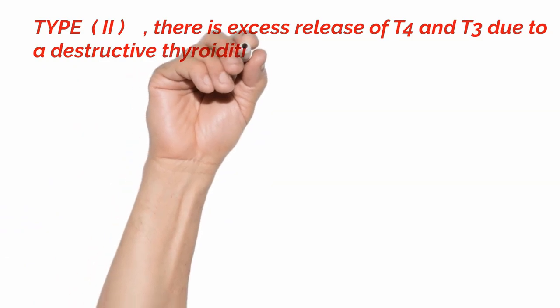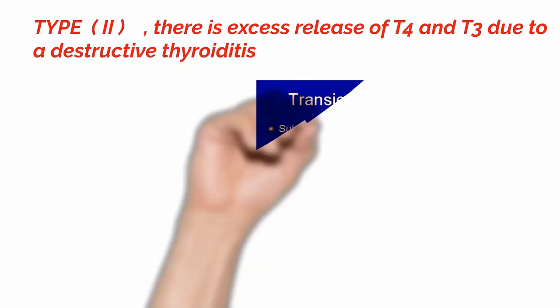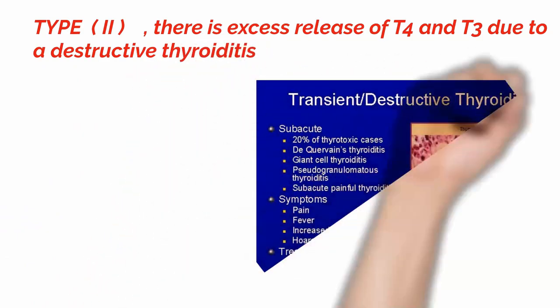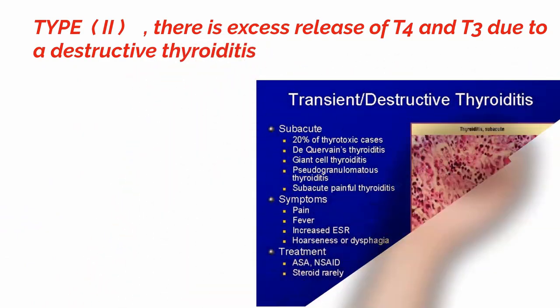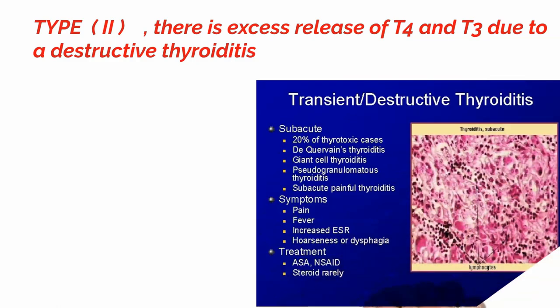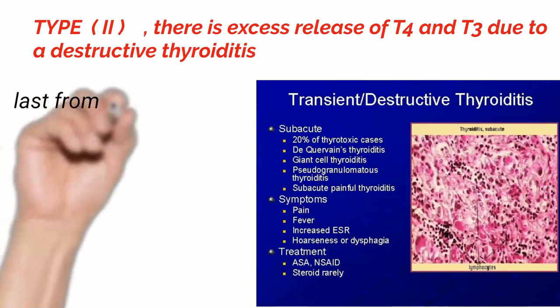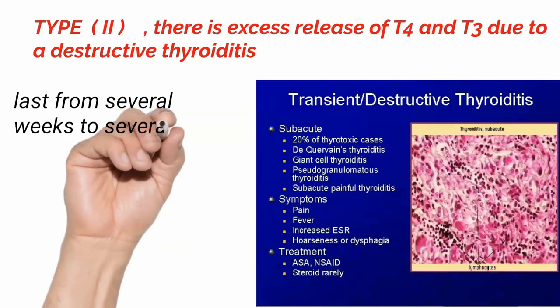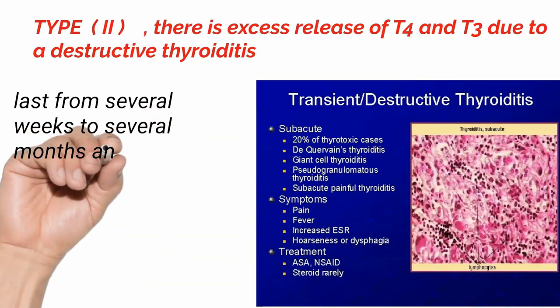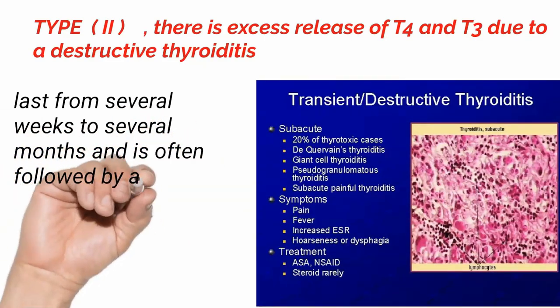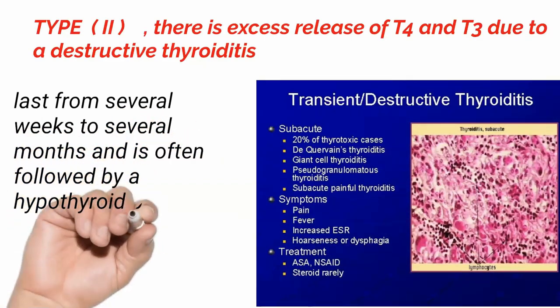For patients with type 2 AIT, the hyperthyroid phase may last from several weeks to several months and is often followed by a hypothyroid phase and recovery.